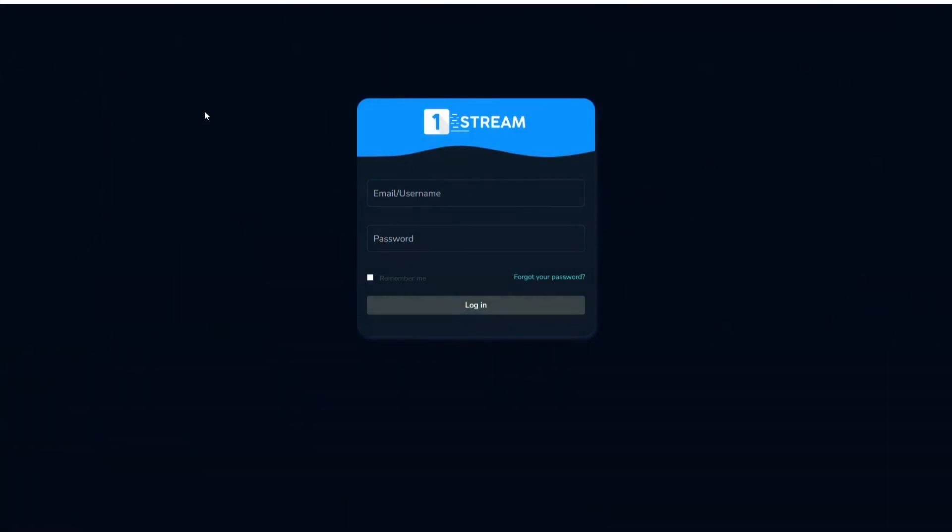Welcome everyone. In today's video, we will show you how to create a new line as an admin in our panel. First, go to the login page and fill in your username and password.